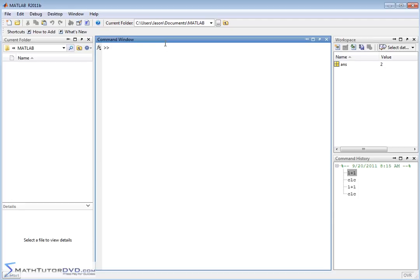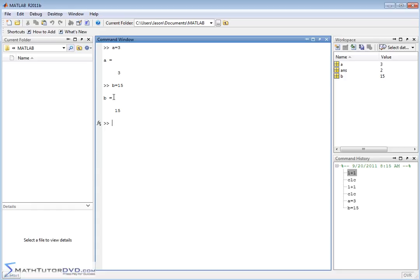I can store variables here. I can say A is equal to three. It responds with A is equal to three, and the workspace window is updated to show that variable A is now equal to three. Variable B is equal to 15 — I can just type it in, hit enter. It responds with B is equal to 15, and it updates it over here in the workspace window.